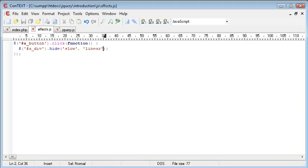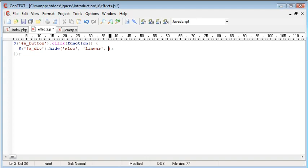Now furthermore there is a third parameter we can give this and this is the callback function. So if you wanted to feedback something to the user once the animation had been complete. Or once this div in particular had been hidden you can then append a function onto here.